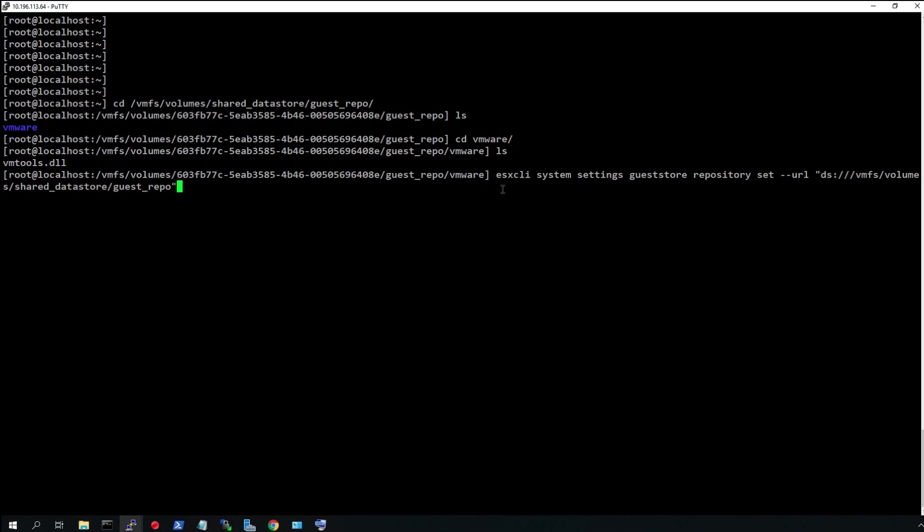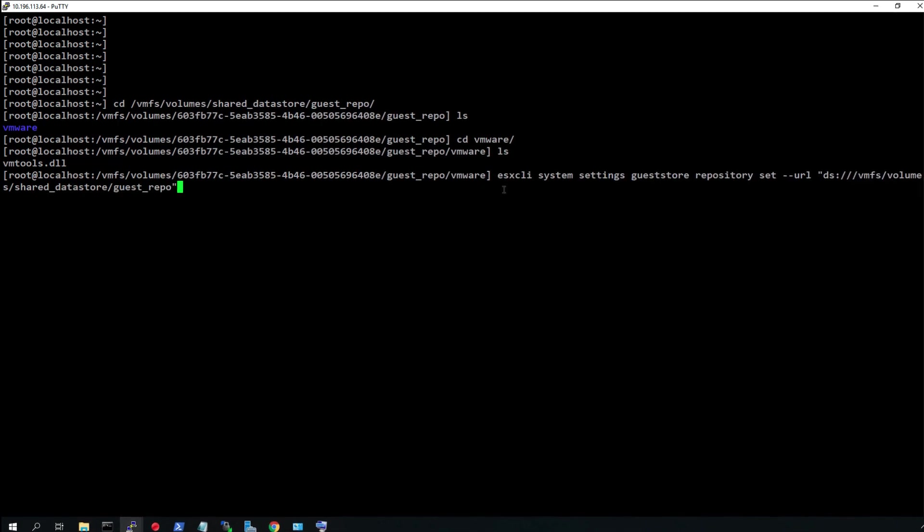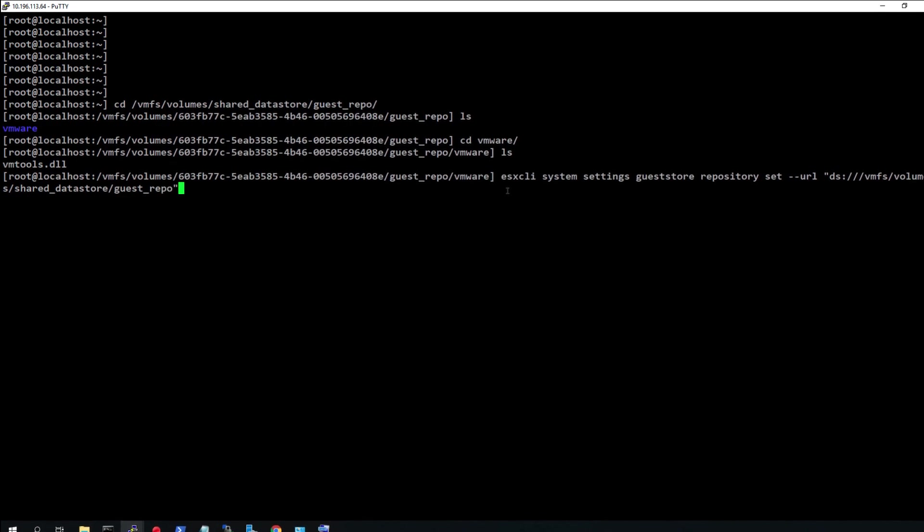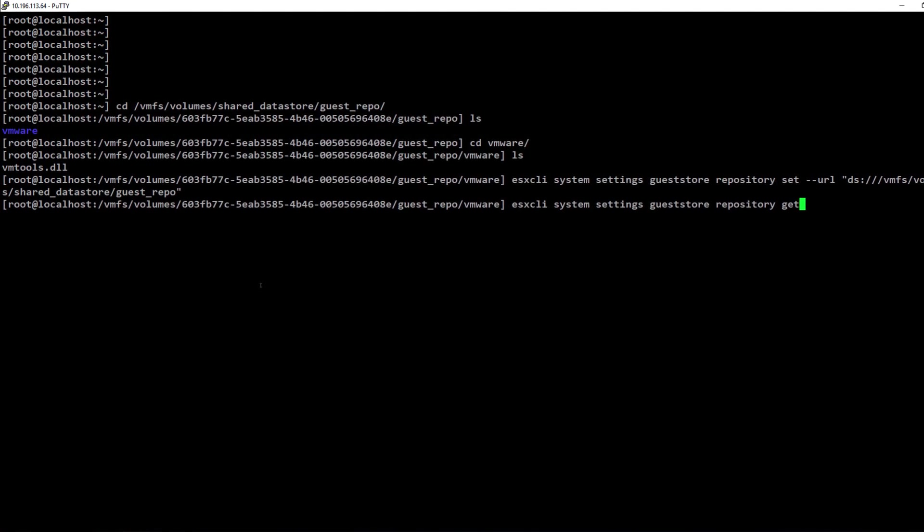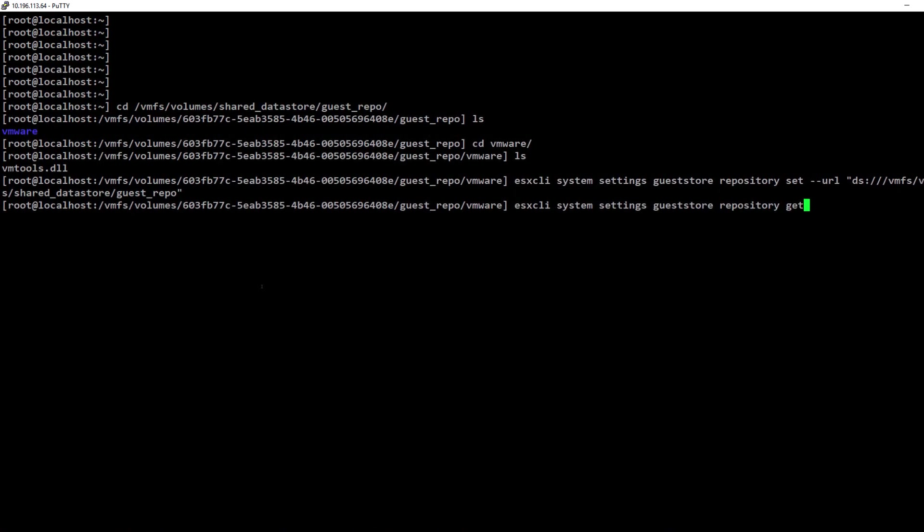Alright, let us now mount the folder and validate that it is successfully mounted. And here we see that the folder is successfully mounted.